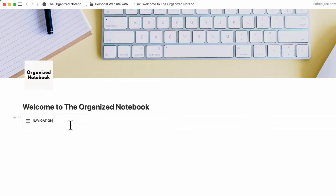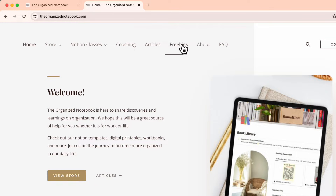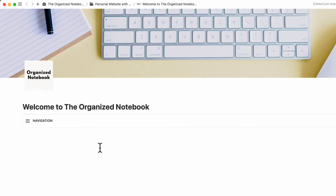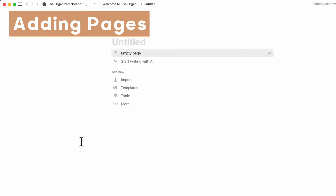Now we can start adding some pages that we would have on this website. We're modeling this off of our actual website, which has home, store, Notion classes, coaching, articles, freebies, about, and FAQ. Since we're working on the homepage, we want to add these kinds of buttons. We're going to go to Notion, press enter, then type slash page and add a page.